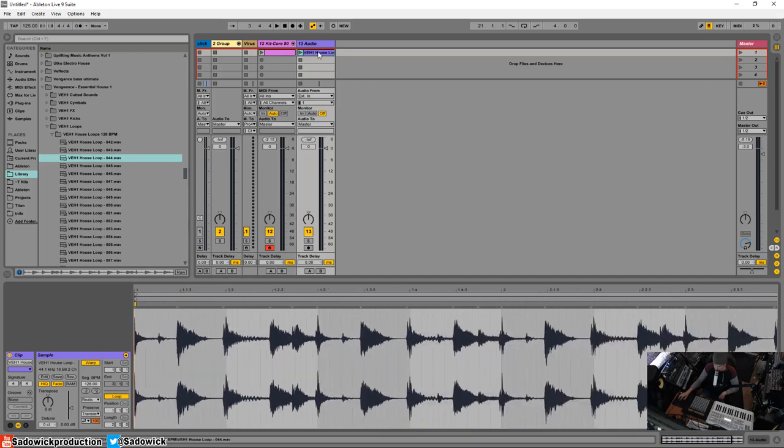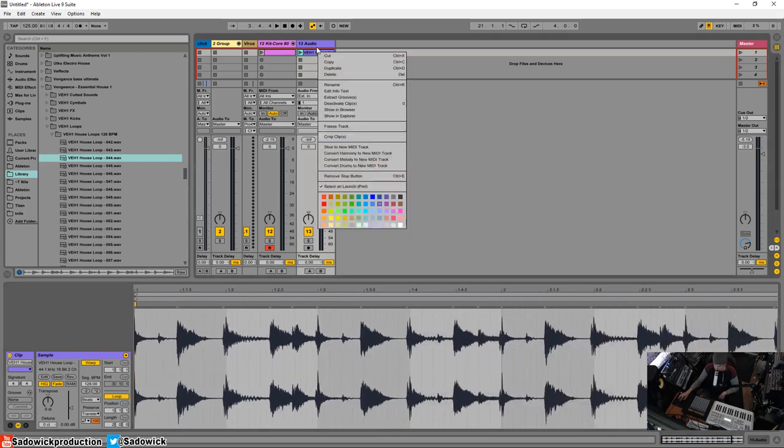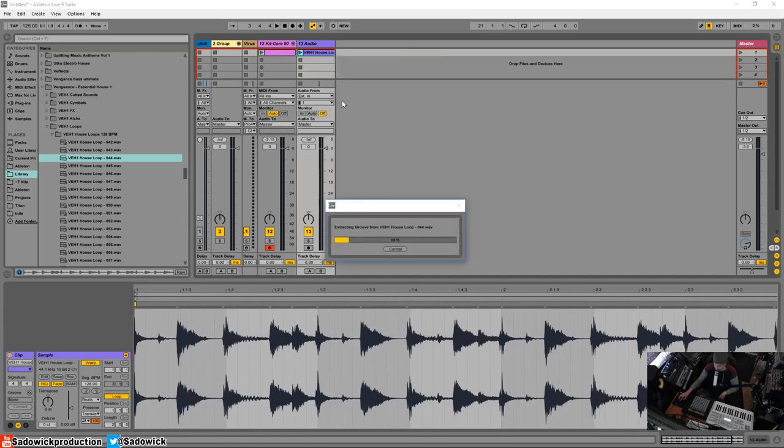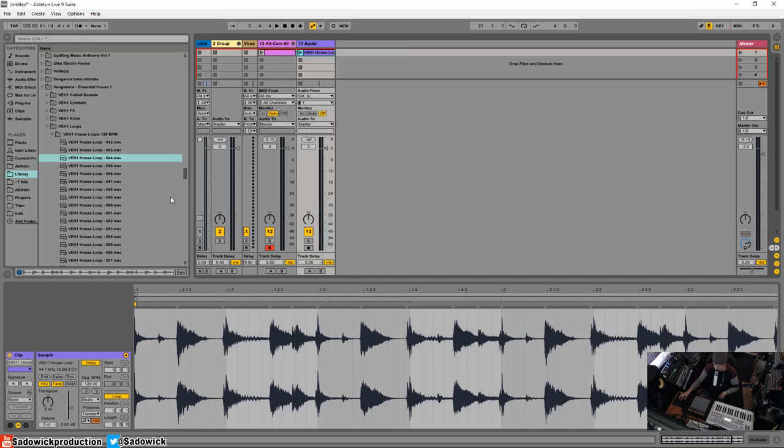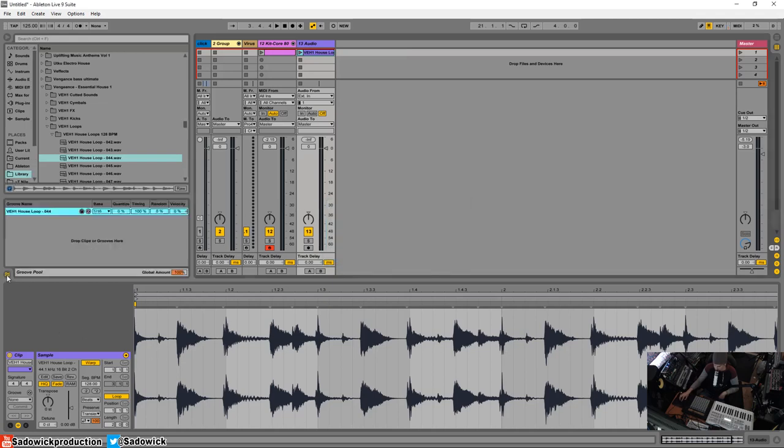So Ableton has this really neat feature where you can right click on your audio clip and you can go extract grooves. And what this will do is analyze it. And then you have a neat groove pool down here.